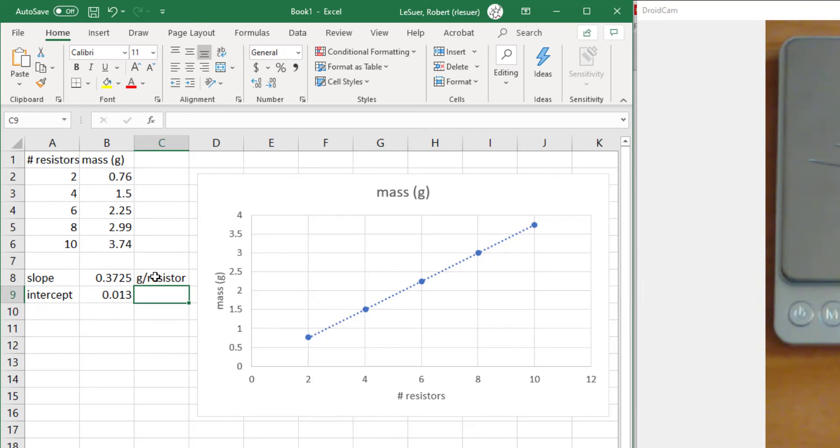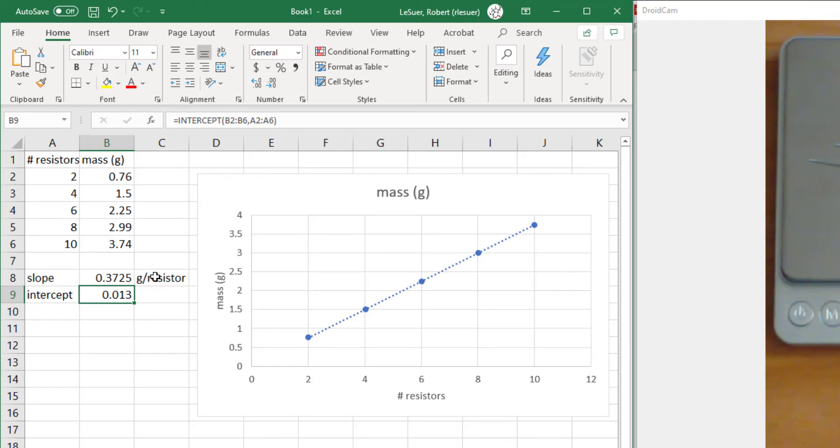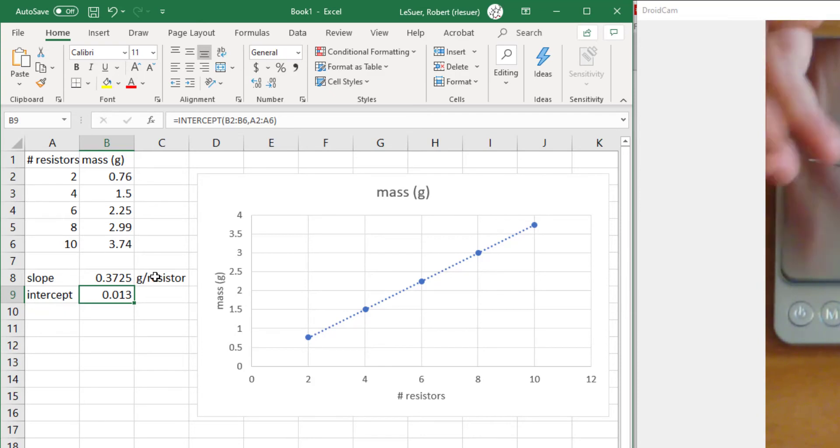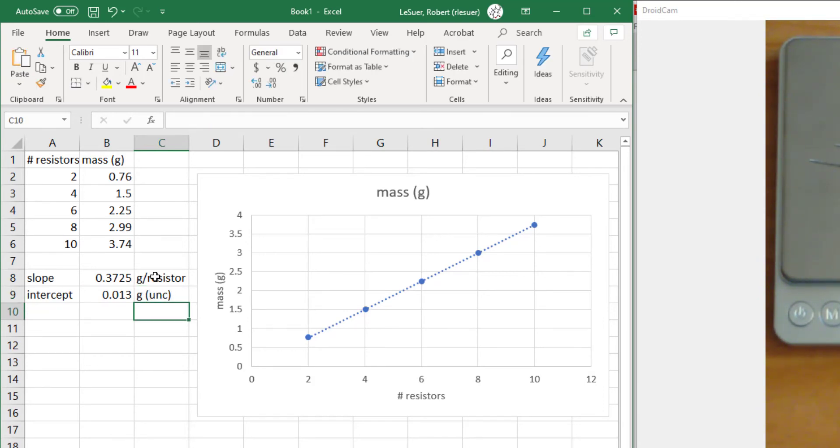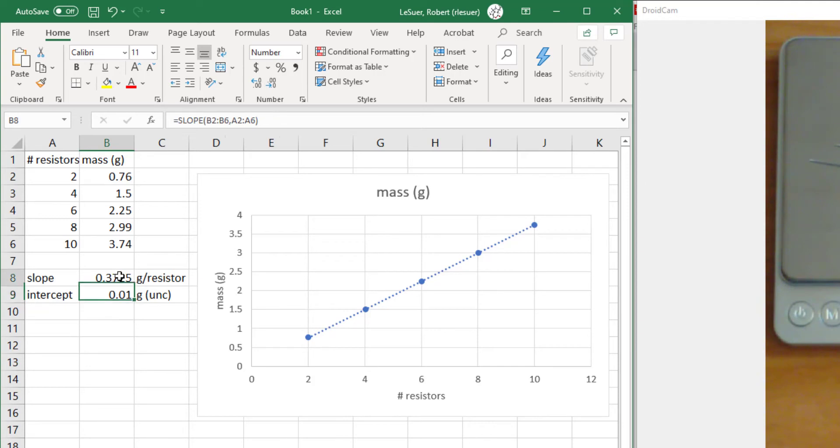The intercept also has significance in this particular case. Notice how the number is fairly close to 0.01. We've got nothing on our balance here - no beaker to hold our resistors. And that number is very close to the uncertainty of the balance. So in this case the units are in grams, and this is the uncertainty of the balance. That allows us to report that to one significant digit because that's the best we can do.